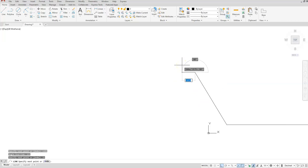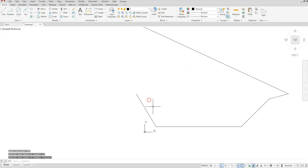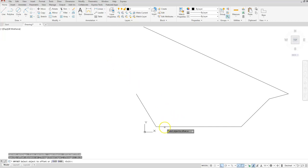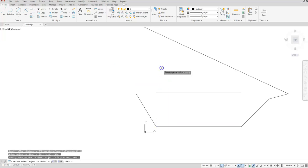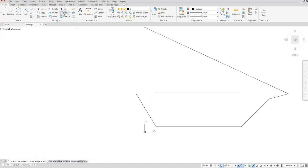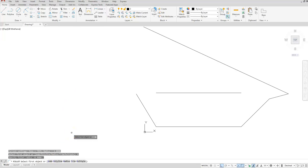Let's offset this line up — that's going to be our 29.25 dimension. Go to offset; remember the offset command wants the distance first. Type in 29.25, enter, then select the bottom line and click anywhere above it. Now I know where these two lines are. I'm going to use a fillet with a radius of zero to make a nice sharp corner. I'll check the radius is zero, hit enter, then select this line and this line.